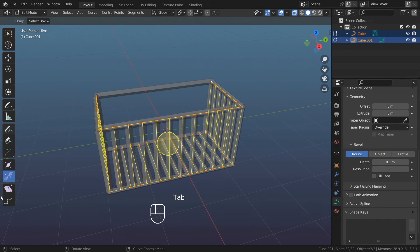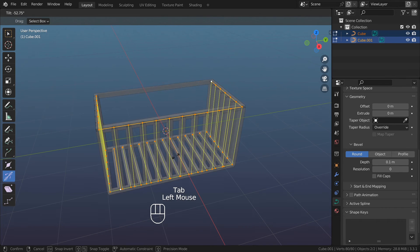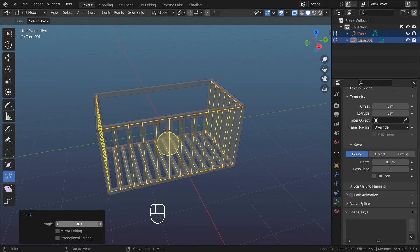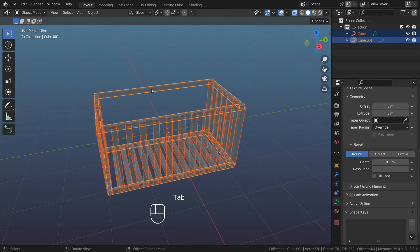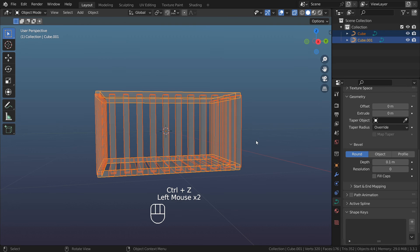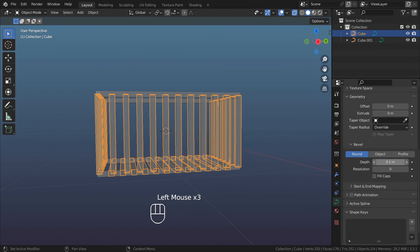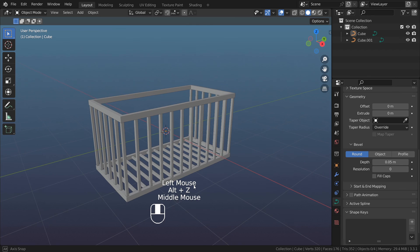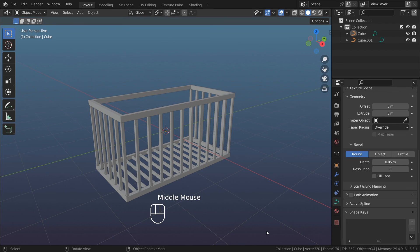Go back to edit mode, tilt properties, 45 degrees. Go back to object mode, select the guard part, change depth to point zero. And this is how you make a fire escape balcony.